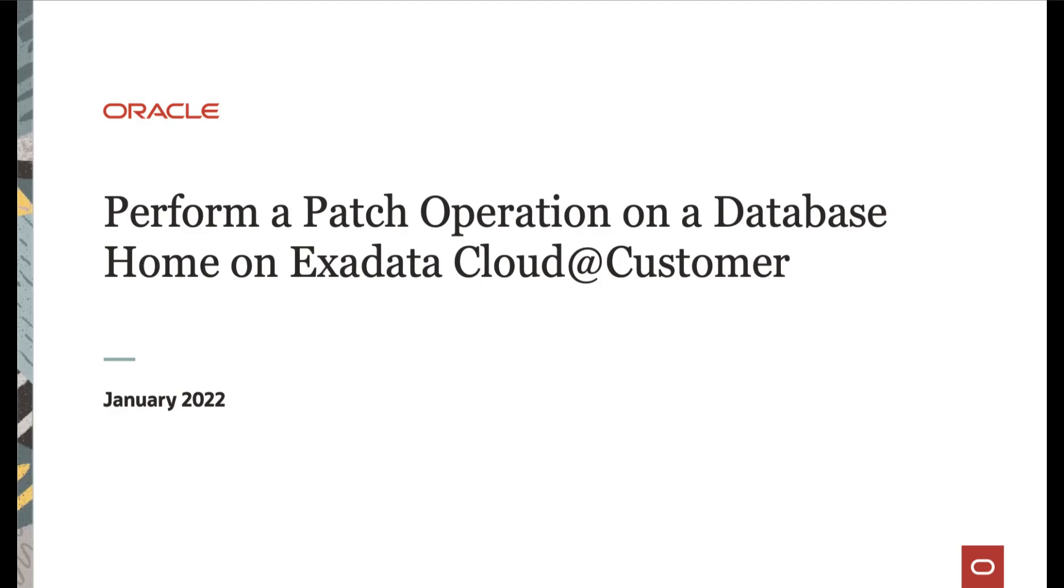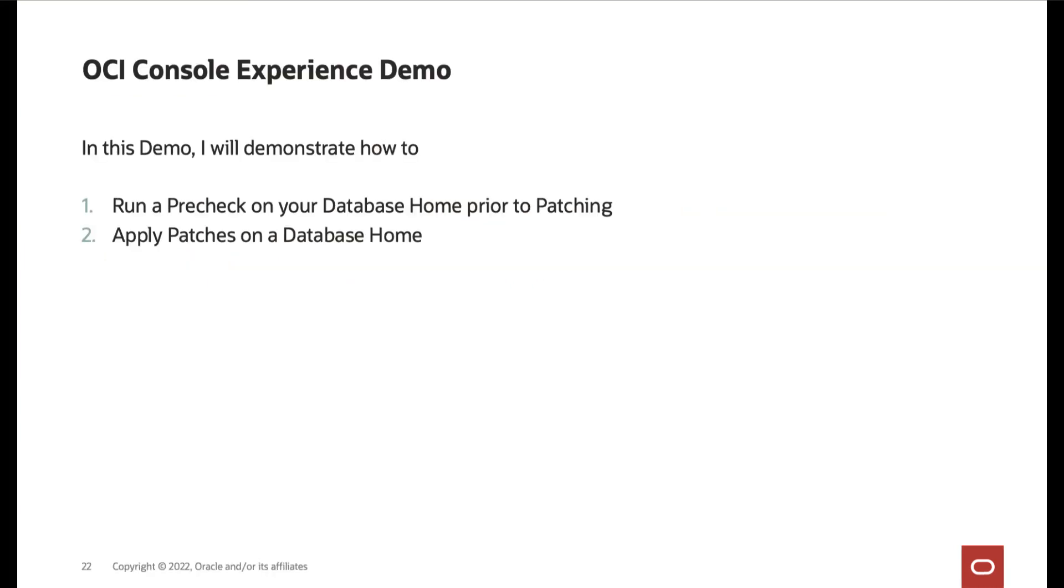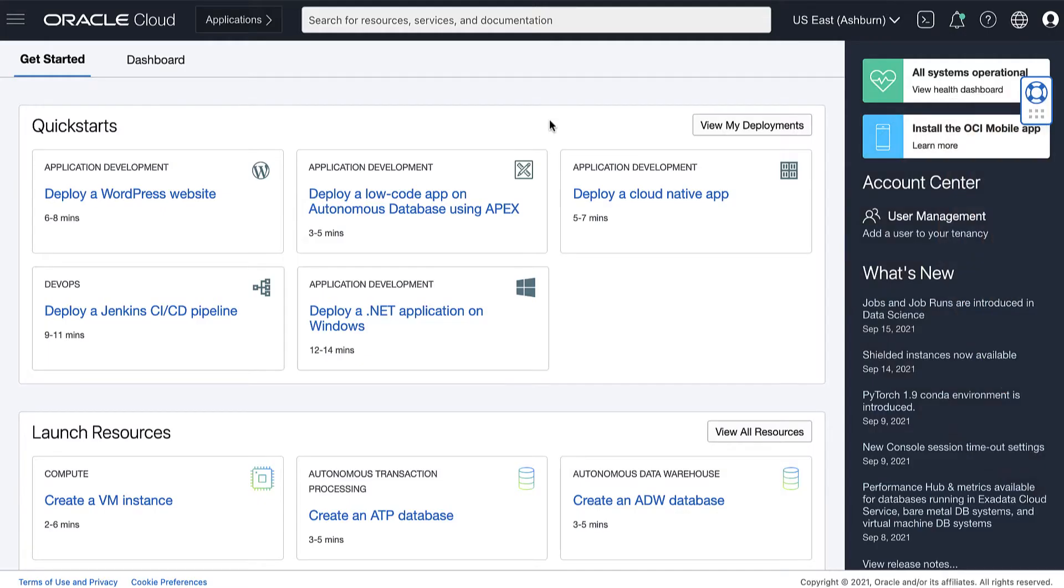Hi, in this video, we will cover performing a patch operation on a database home on Exadata Cloud Customer. In this demo, I will demonstrate how to run a pre-check on your database home prior to patching and how to apply patches on a database home. Now, let's begin.